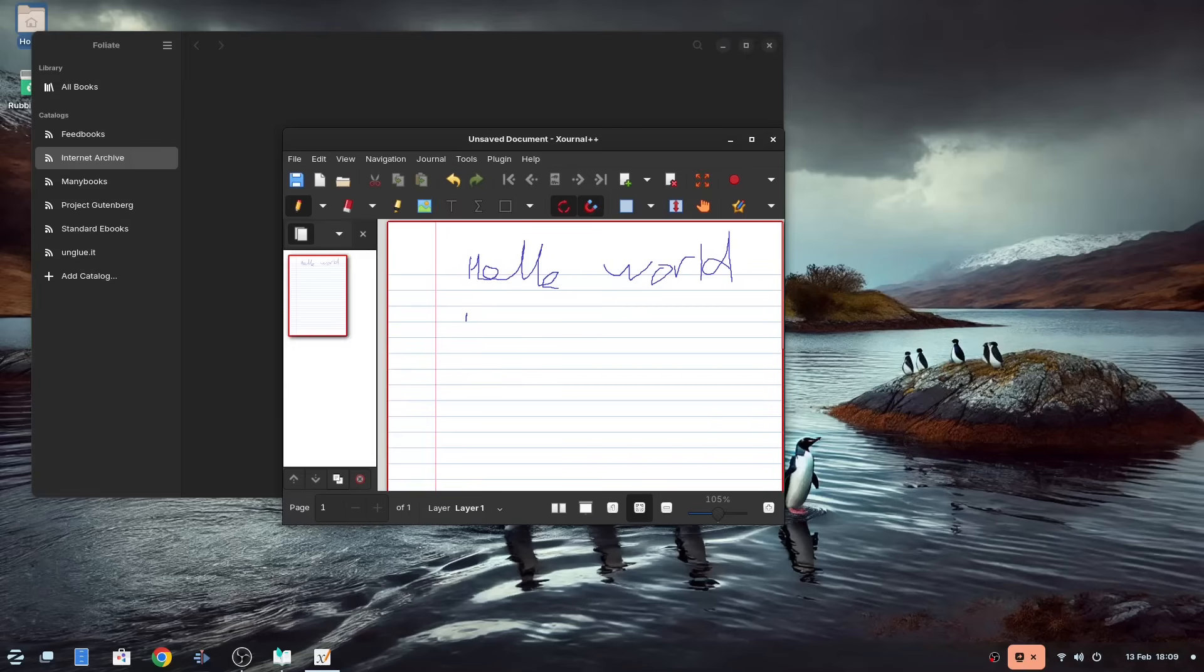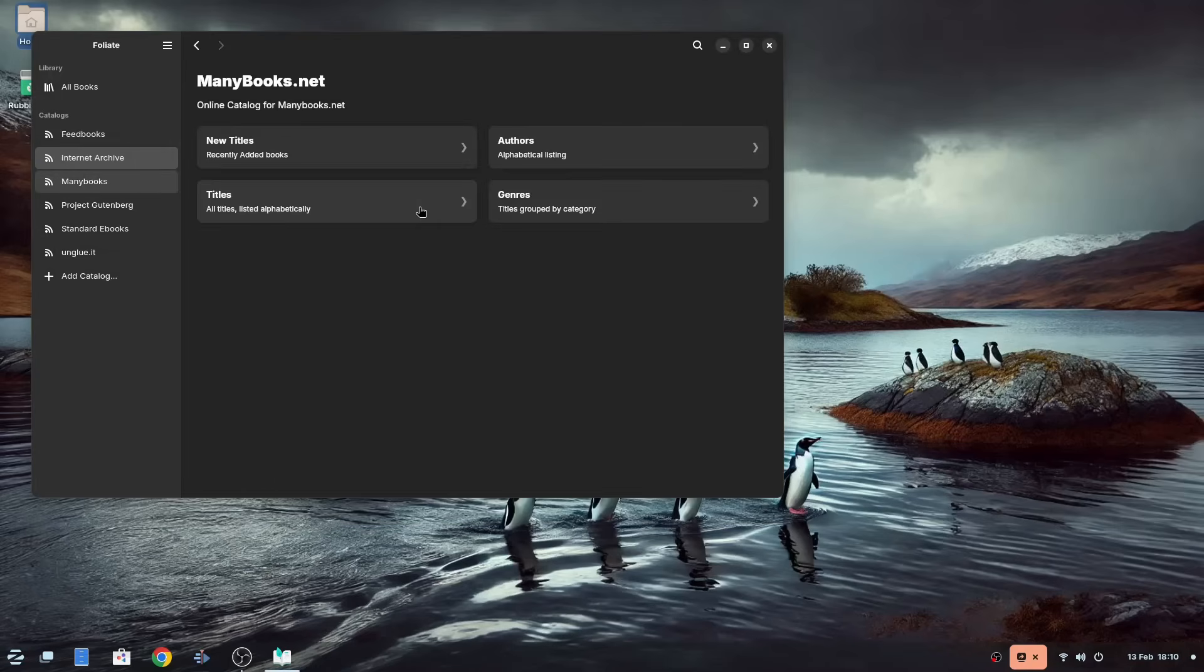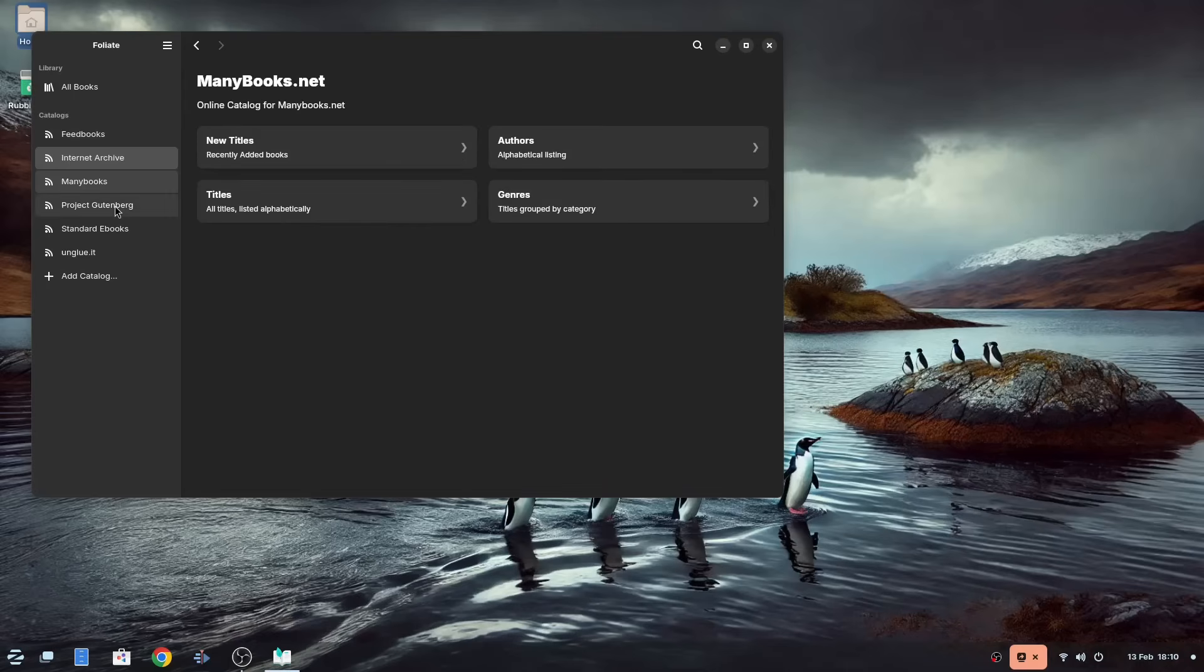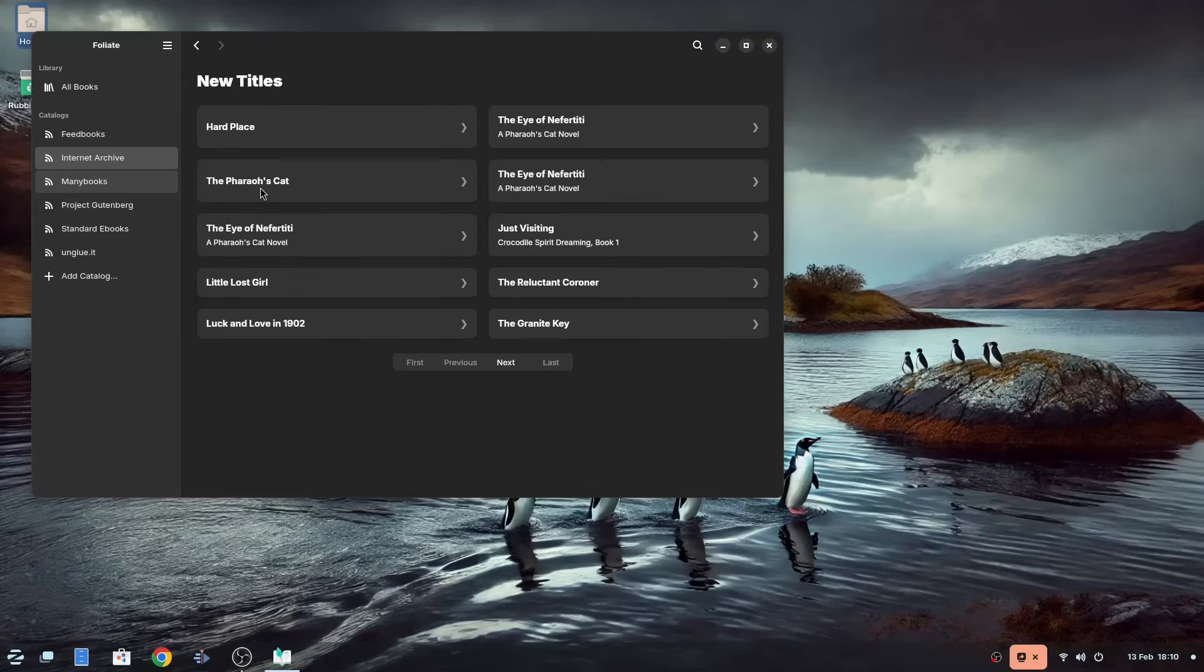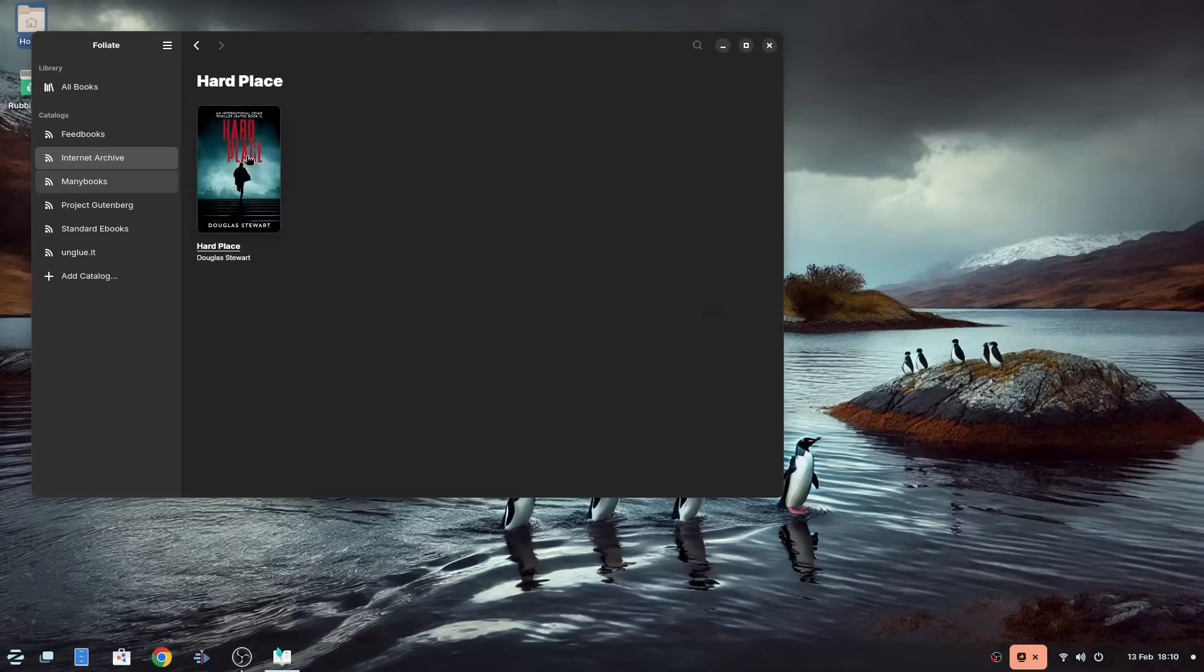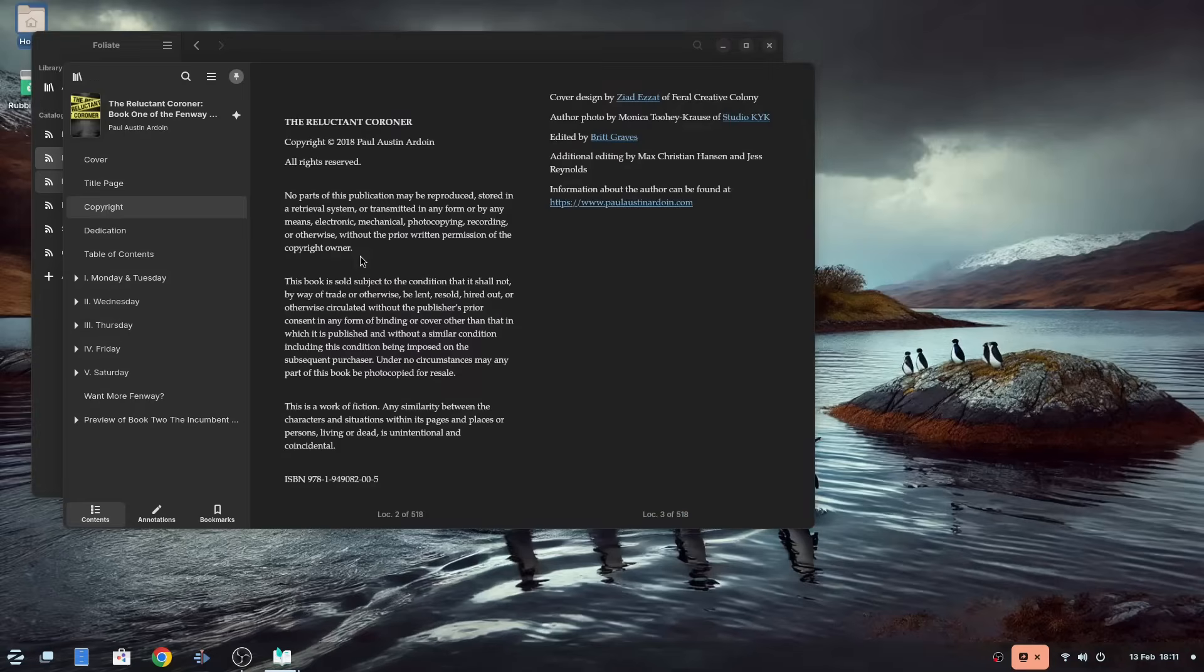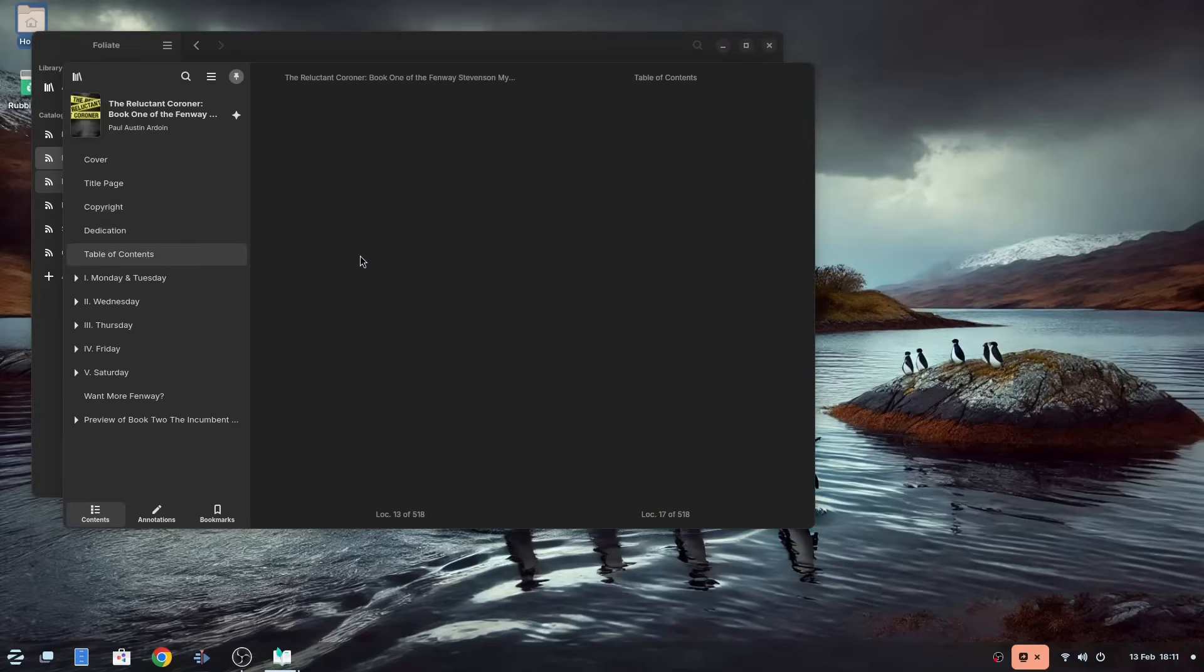Next we have Foliate and Zurnal. Zurnal is really only useful if you have a tablet and a pen thing, as it is a note-taking tool. Foliate is a book reader, and you can find a whole range of fictional books to read. My personal opinion, though, is that I'm never really going to read a book in this fashion. It's probably another one for a tablet device rather than a laptop or desktop PC.